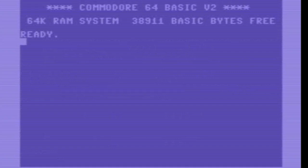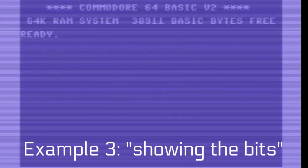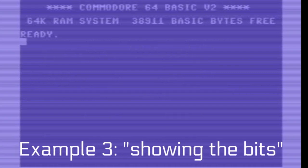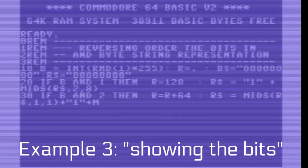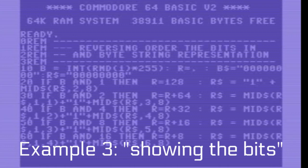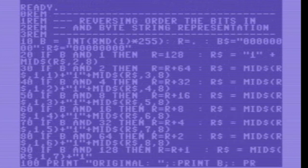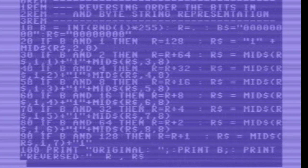Now that we have the calculation in order, let's do it again. But now we change the code somewhat, to also show the bit pattern using string commands, like mid-string.